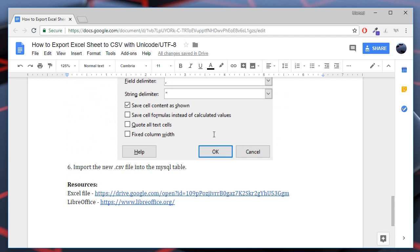Well, this is the end of the tutorial. You may download the Excel file, sample Excel file with Unicode data using this URL. I hope this was useful for you. Assalamualaikum warahmatullah.